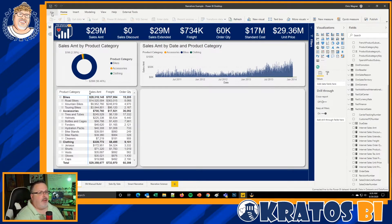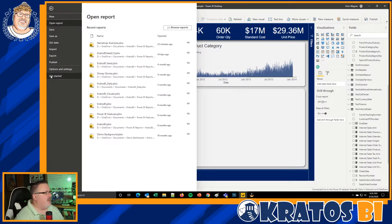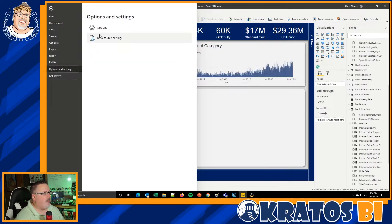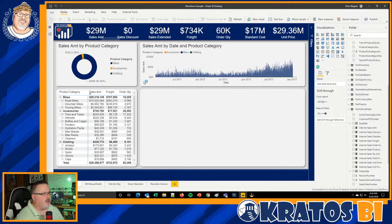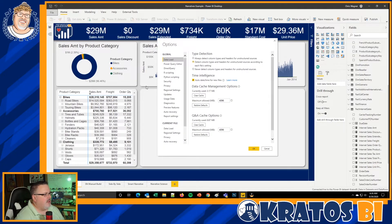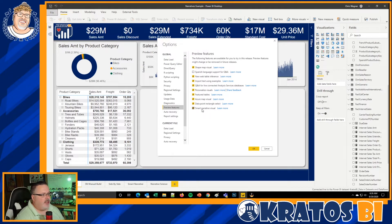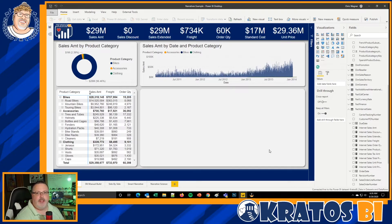If you're not seeing it, it is a new optional setting. So just go to Options, go down to Preview Features, and turn on the new smart narrative visual. It will require a restart of Power BI.